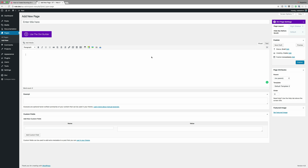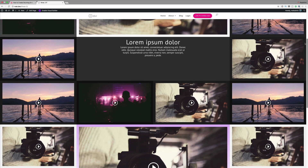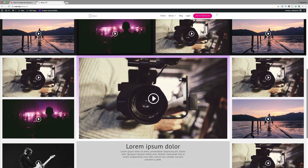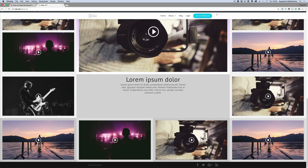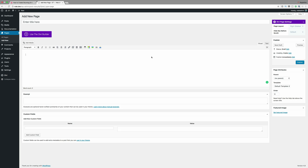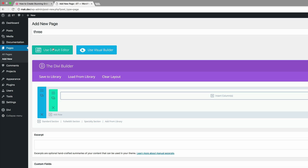We are in part 3 of our mini-series. Let me just show you briefly what our final result will look like. So let's dive in and build the page. First of all, I'm just going to name my page — I'm just going to call it 3. Use the Divi Builder and let's go straight into the Visual Builder.